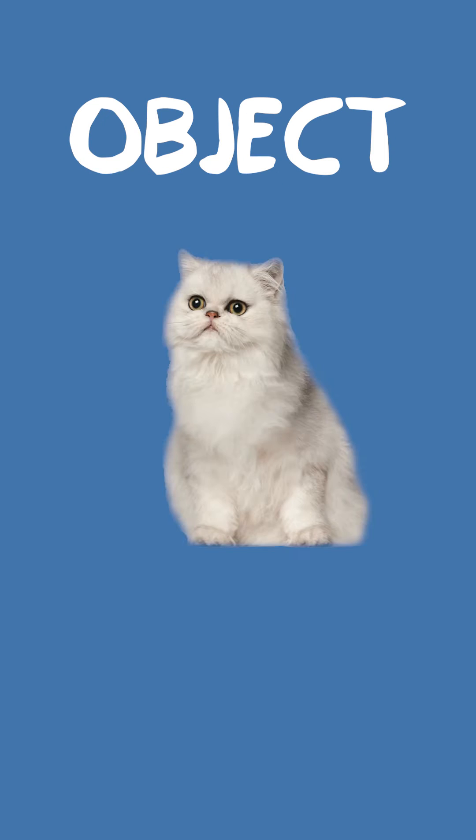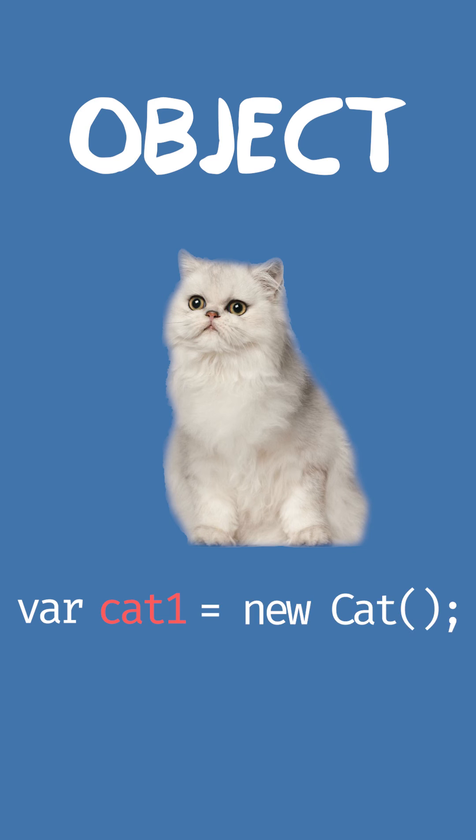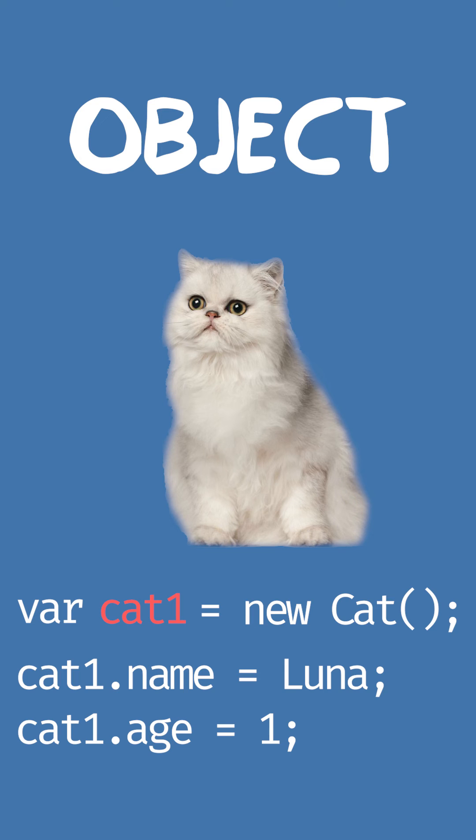Then we have an object of this class, this is called a class instance, and we can assign it to a variable called Cat1. Cat1 has concrete values for her properties. Her name is Luna, she's 1 years old, and she's white.